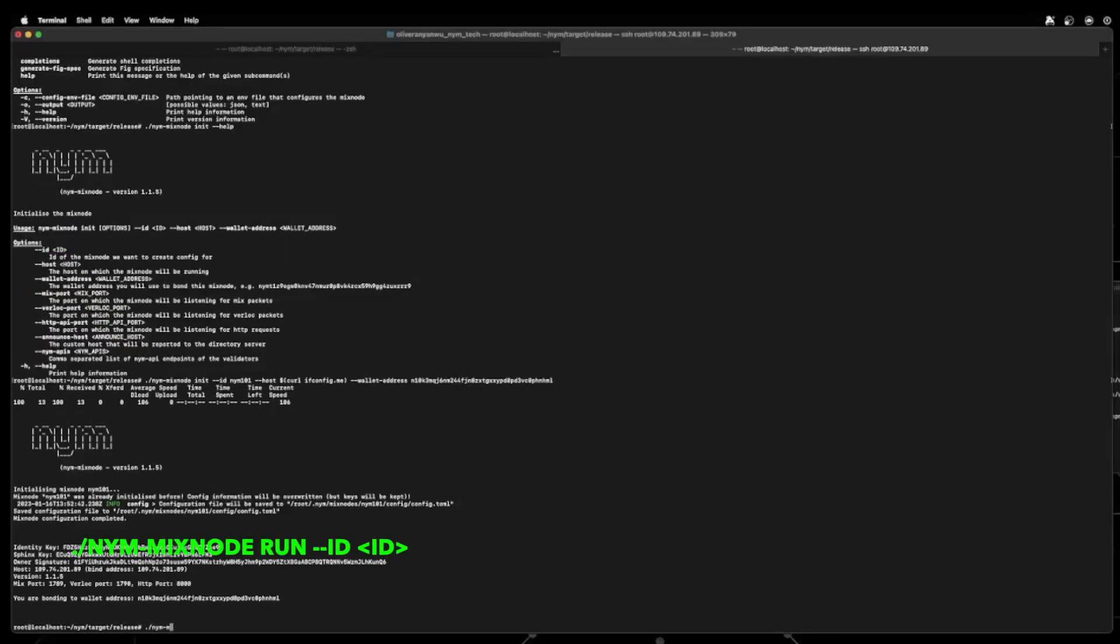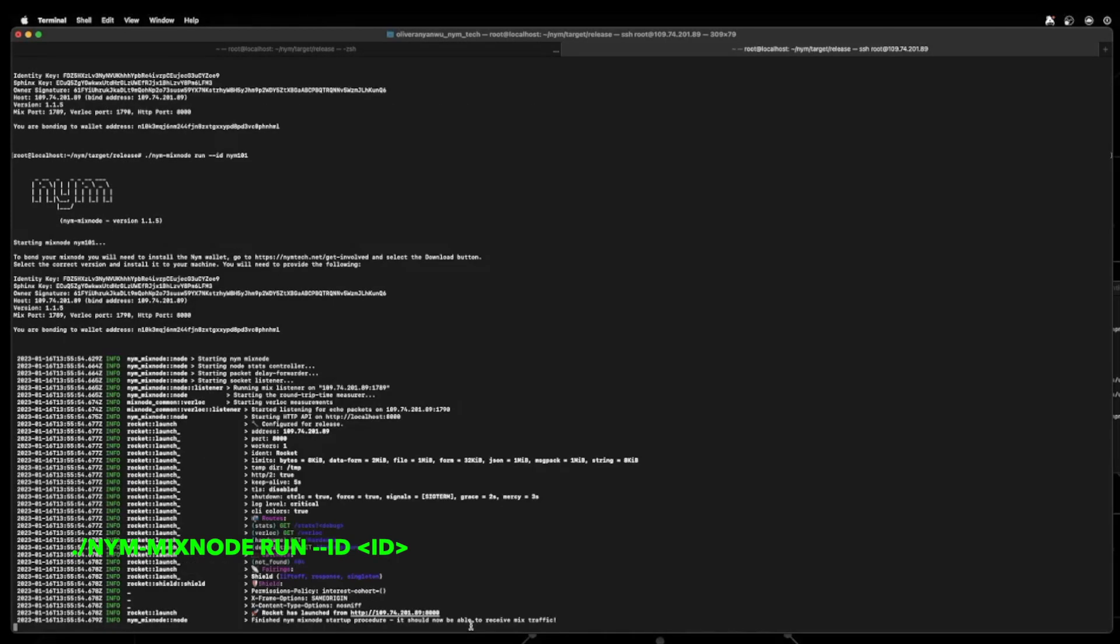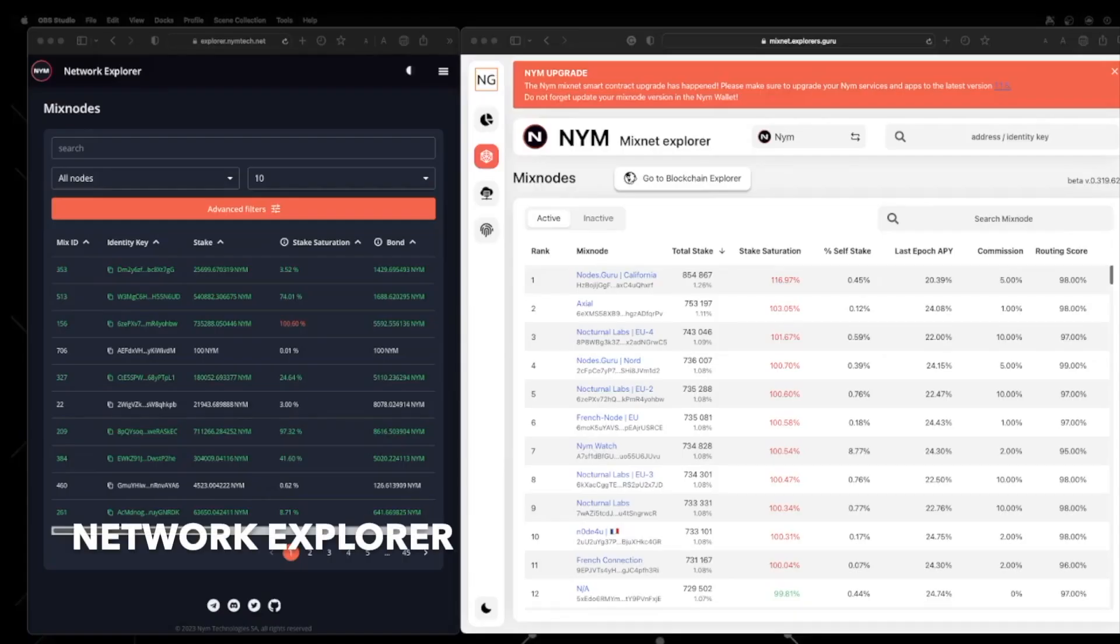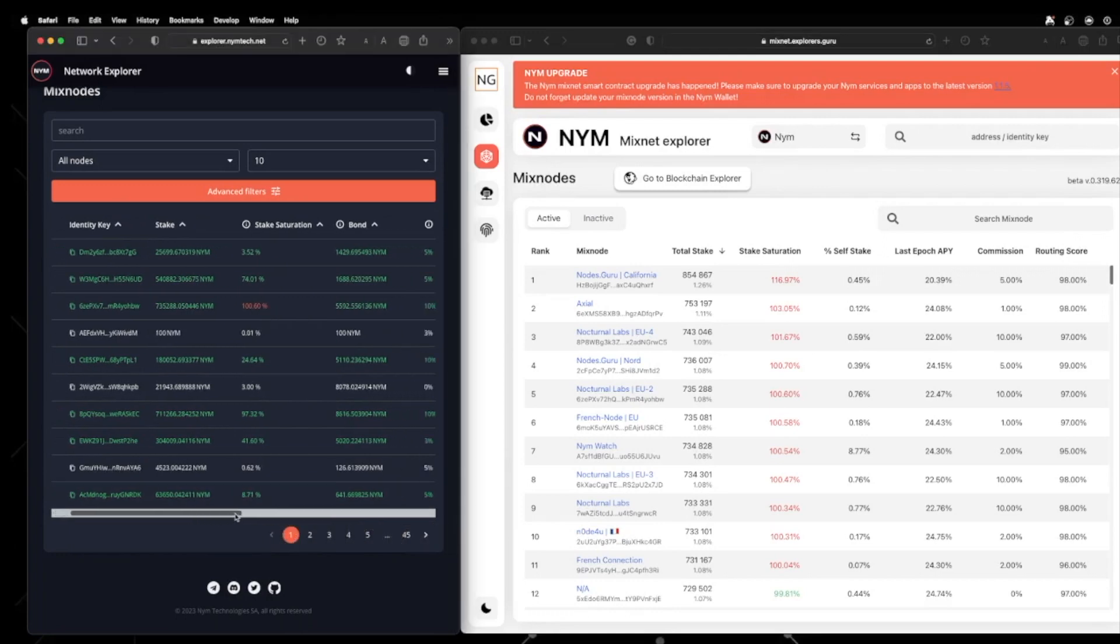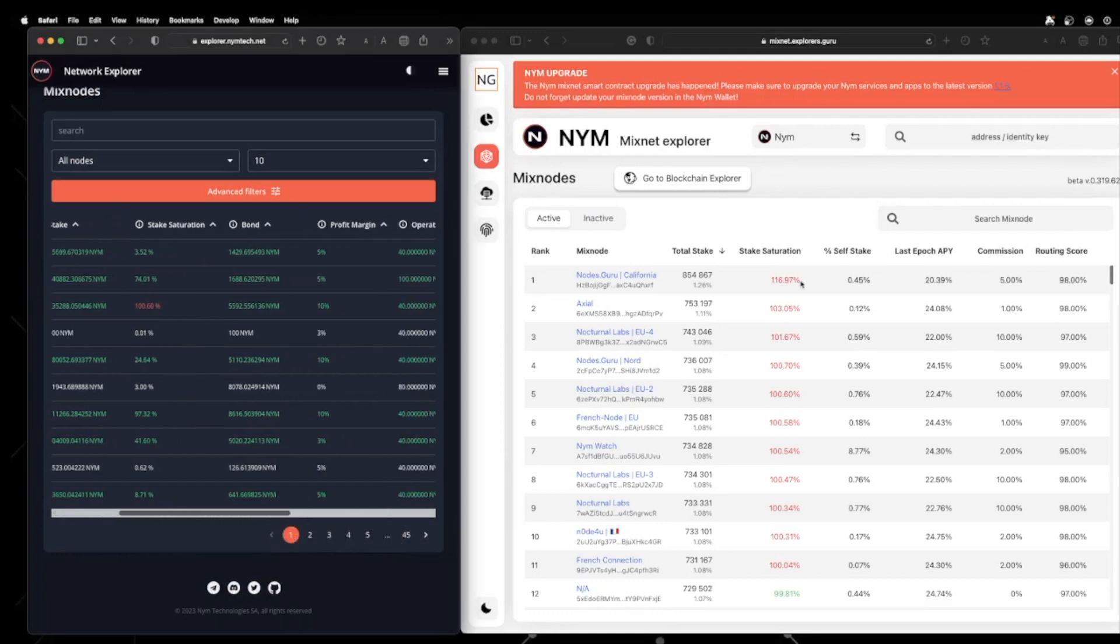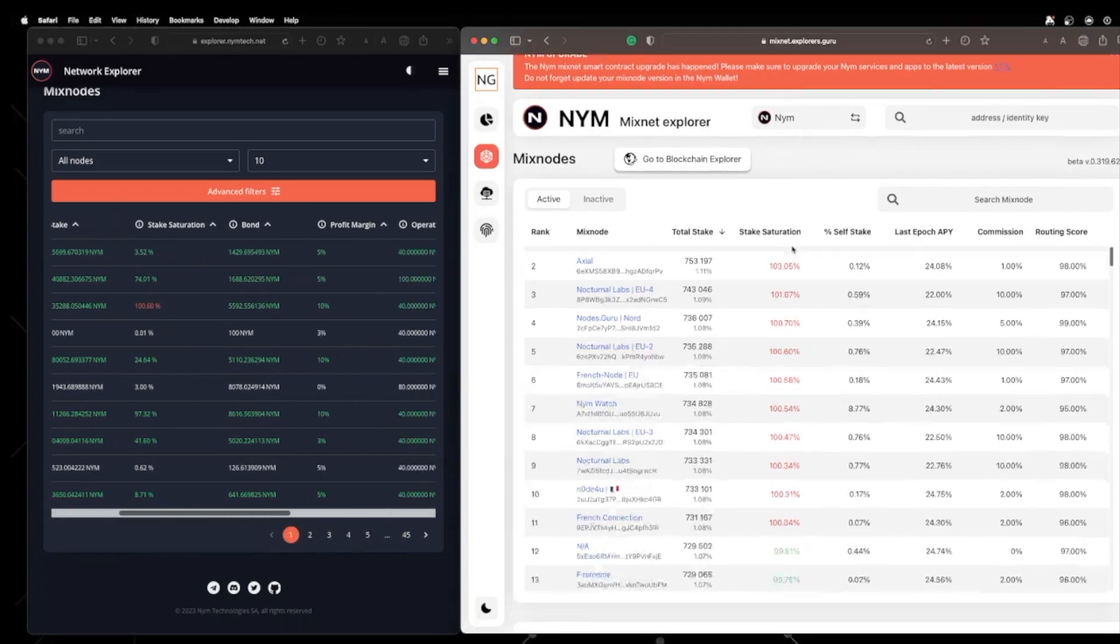We can now run it using the following command on the screen. You should be able to see the following console output. You can also check everything is working by either checking the sandbox testnet network explorer or the mainnet network explorer.